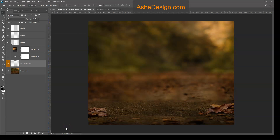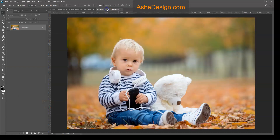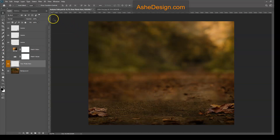Hi folks, Sonia Ash here from Ash Design. Today I want to show you how to create a great composite using our digital backdrop. This is called Autumn Path. What we're going to do is take another photo I have open in a tab — we're going to add this little boy, cut him out of the background, and composite him into this digital backdrop. So let's go ahead and get started.